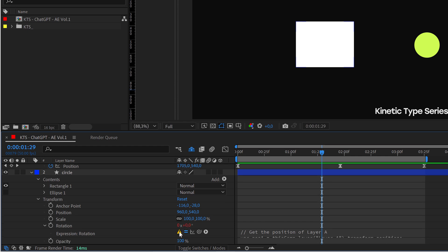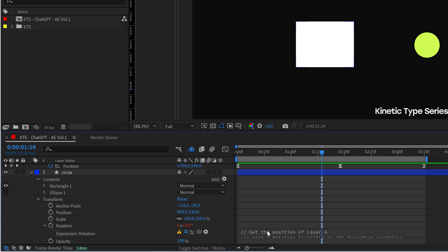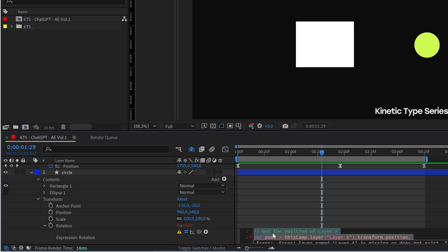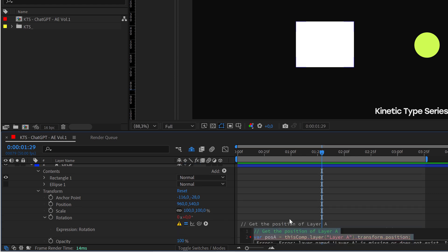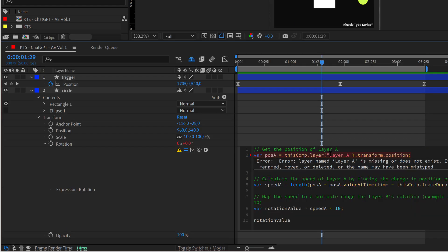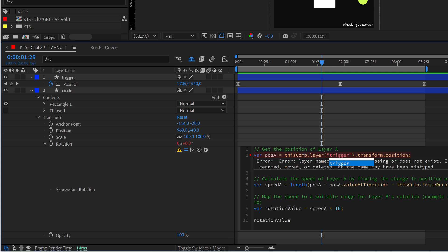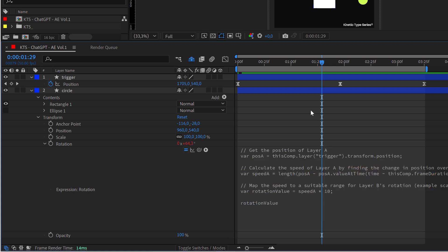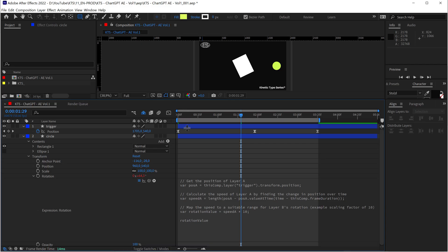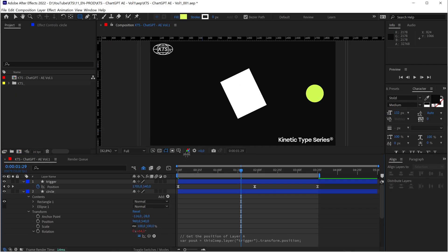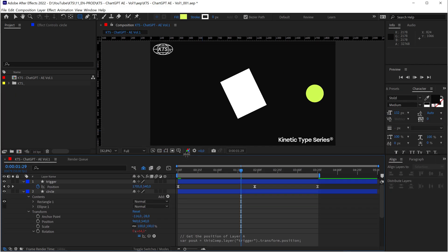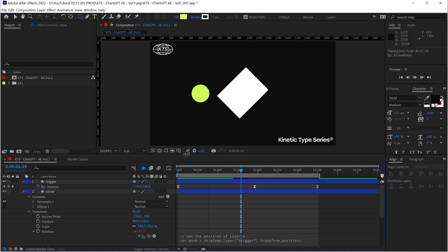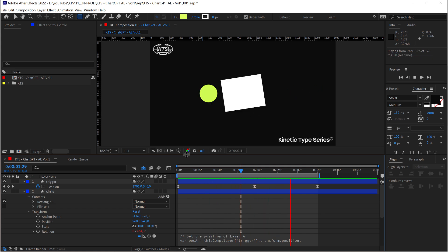So now obviously I have this sign here that indicates that something is wrong. But if I click on this text, I need to obviously change the name to the name of the actual layer here, which is 'trigger.' And let's see if now this disappears. Okay. Yeah. Now it seems to be working. And let's play it and see if that's working for me. And it really is.